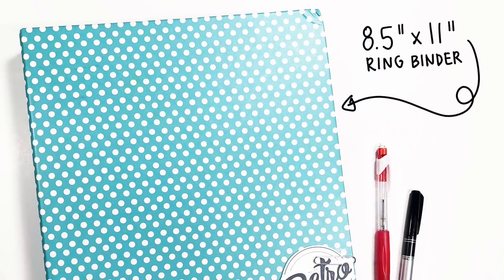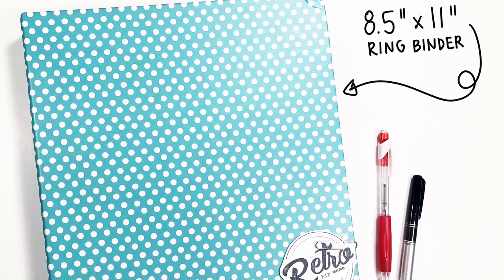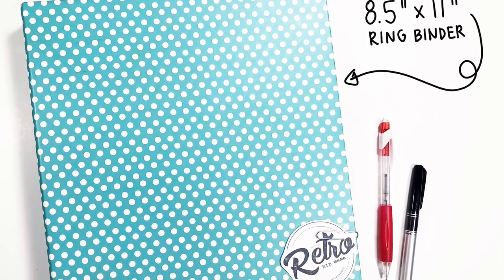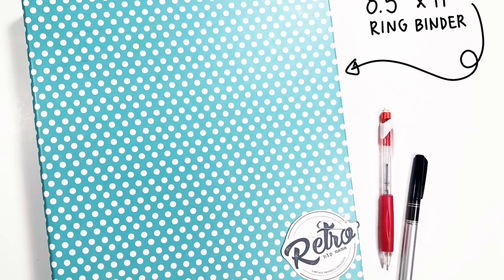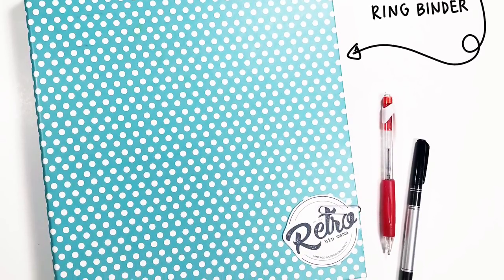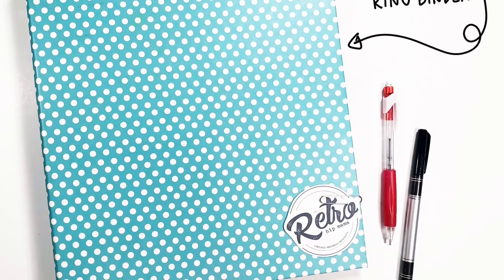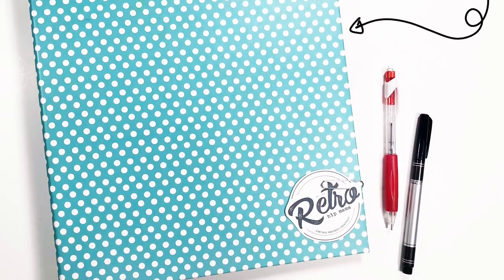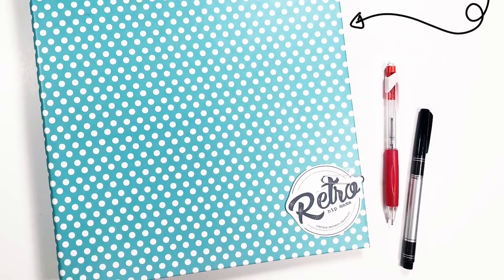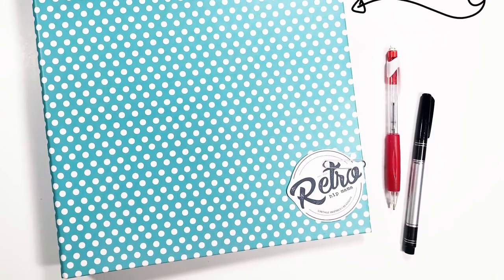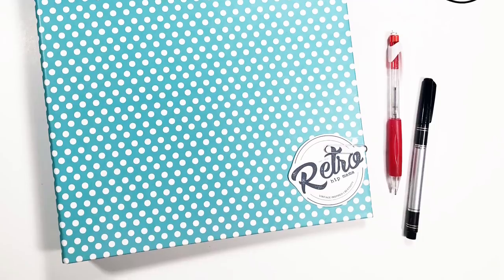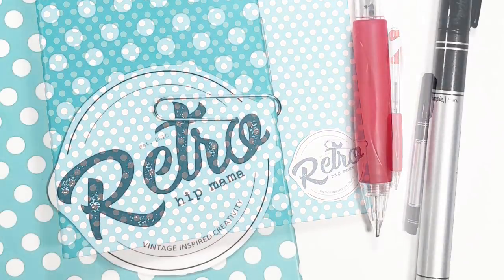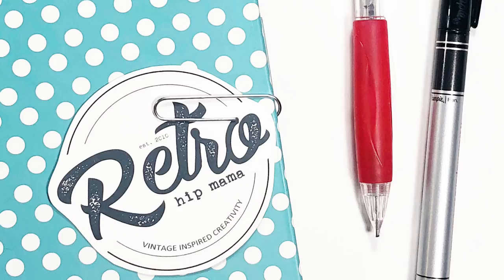I had this empty three ring binder. I got it from Target years ago and it's held many previous projects over the years but it is the perfect size, the perfect pattern and so I decided it wasn't being used at the moment and it was going to be my new business binder. So I clipped a little Retro Hip Mama logo to the corner of it and that paper clip is going to be used for something else and you'll be able to see here in just a sec. And then I also grabbed my favorite mechanical pencil and my favorite pen for writing tasks and notes and that is the basics of this binder.